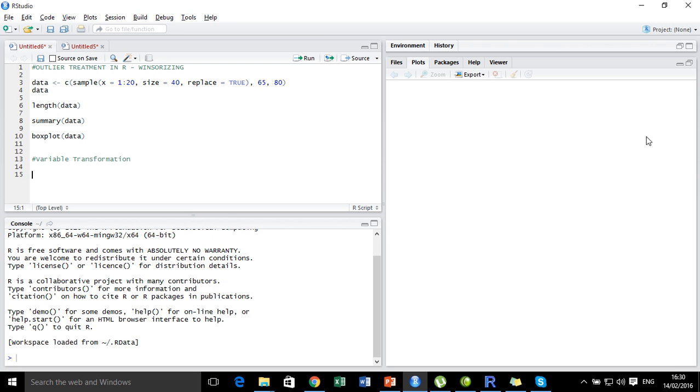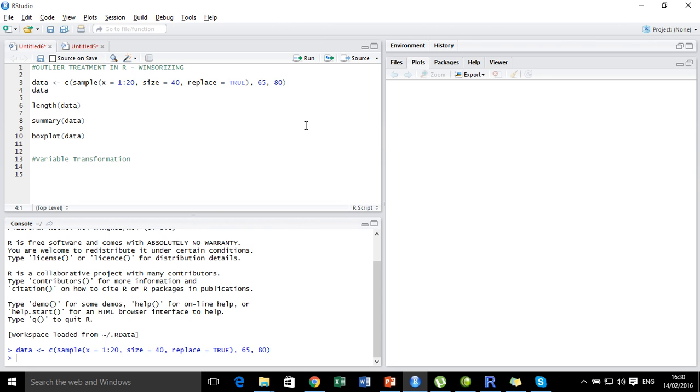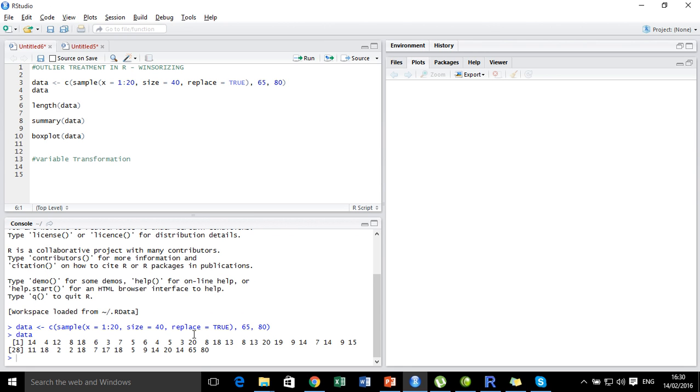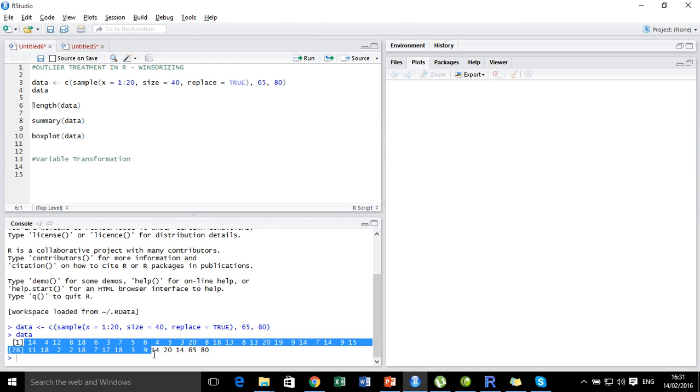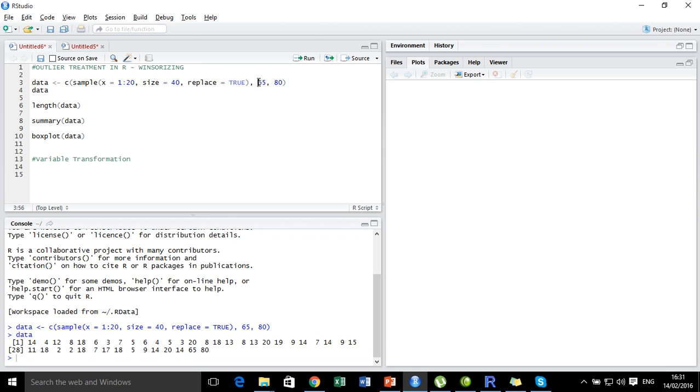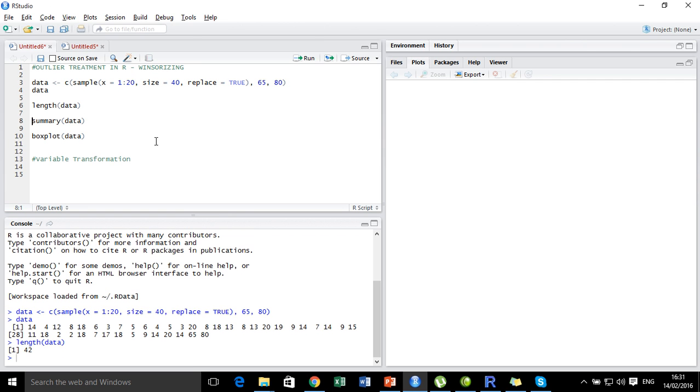So let us get back to our R studio. We are using the same data that we have used in the previous two videos. Let's check the data. We have deliberately selected 40 samples between 1 and 20 and we have introduced two outliers, 65 and 80. So we know that this is a data set of length 42.